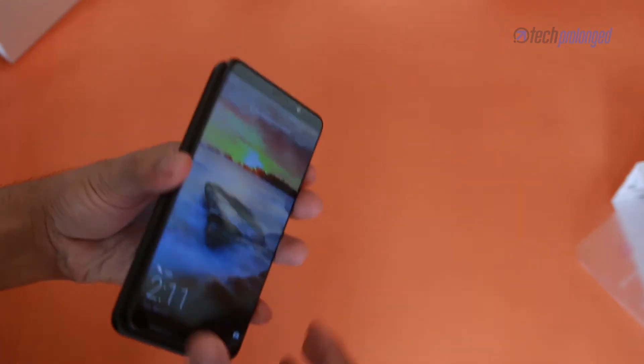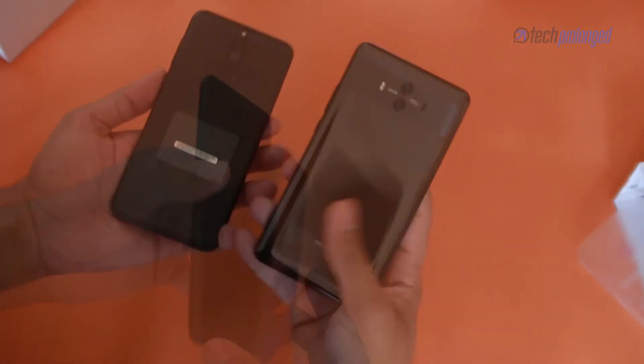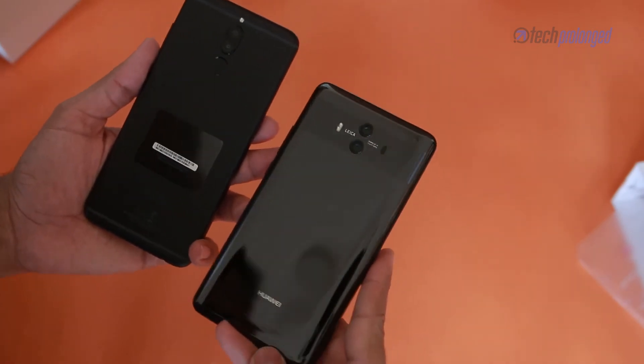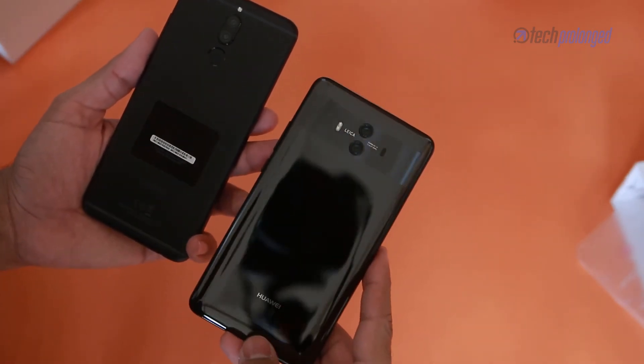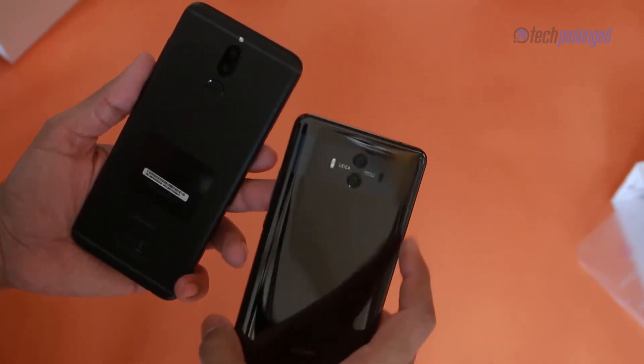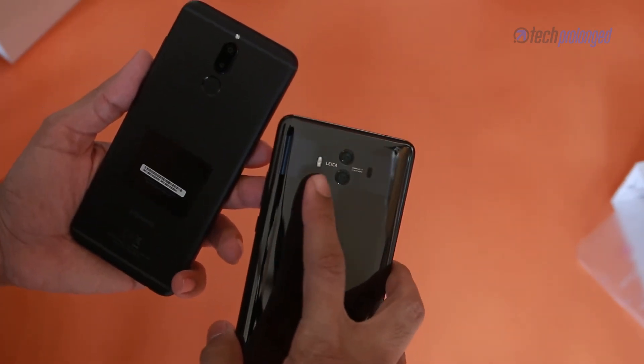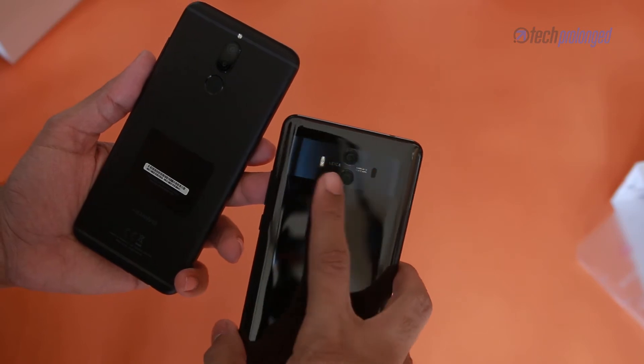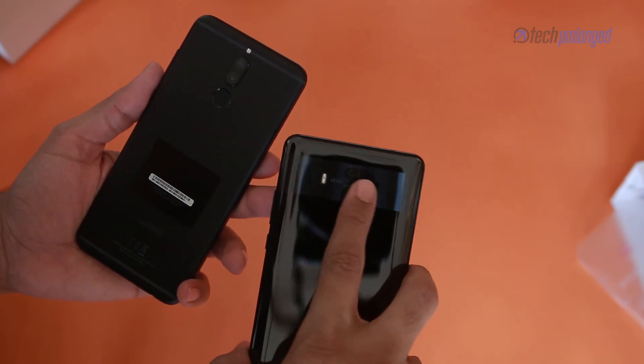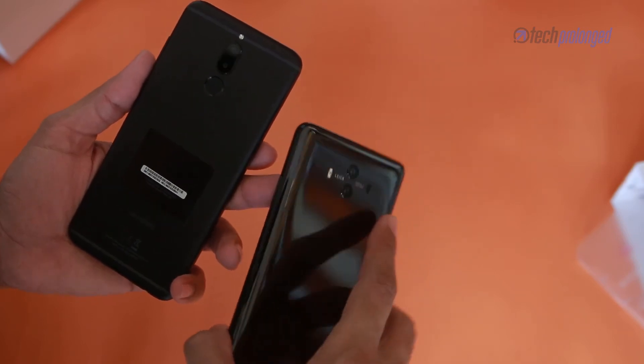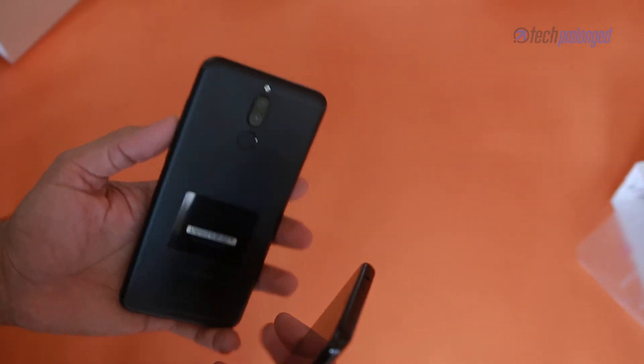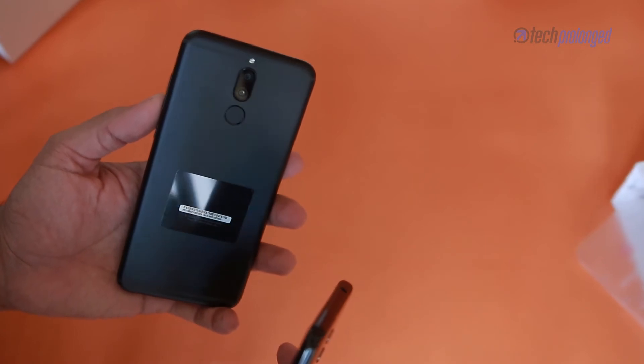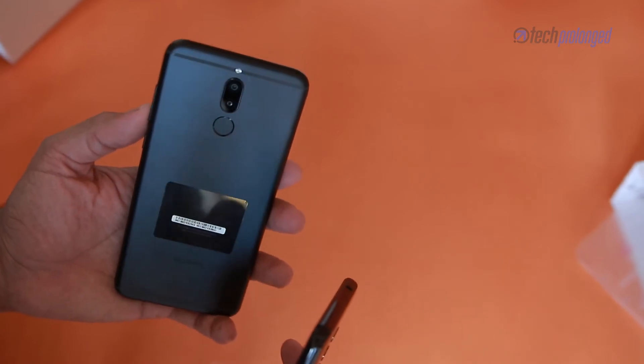The biggest thing is that you won't get the premium glossy finish of Mate 10 on this Lite model. Let alone those Leica cameras which is a double as expensive deal. The dual camera Lite has just the standard set of camera units comparatively.